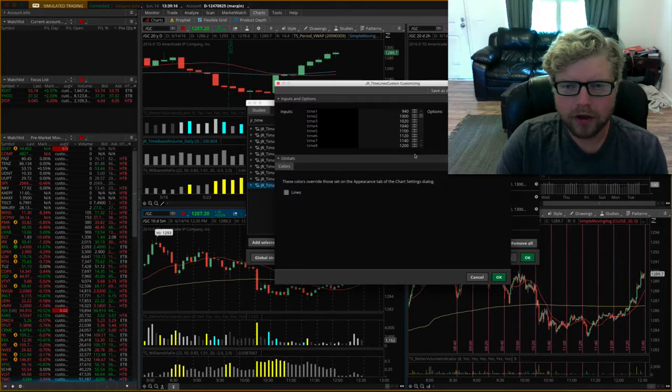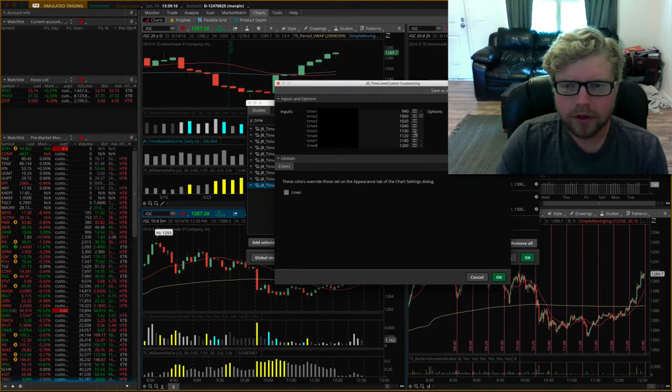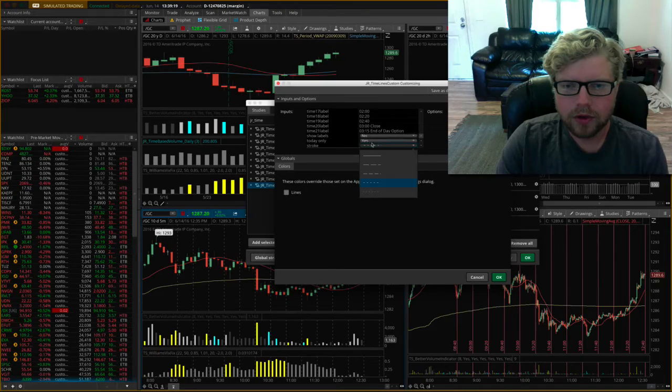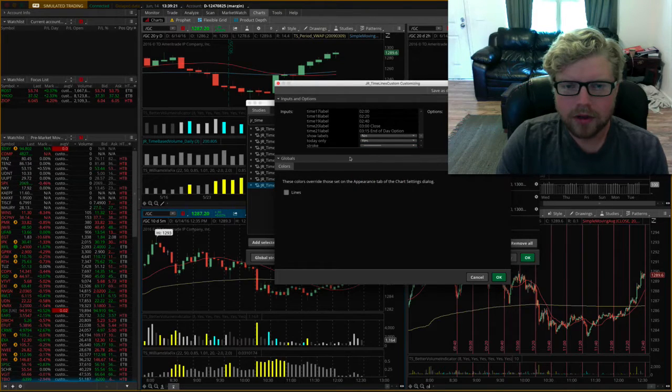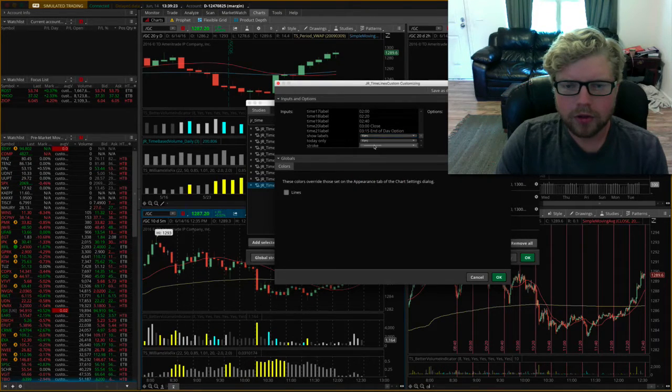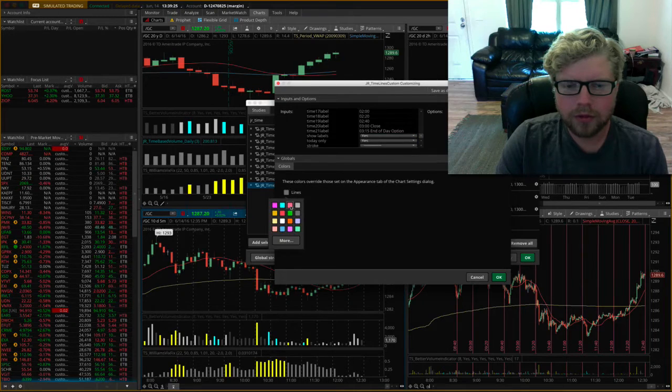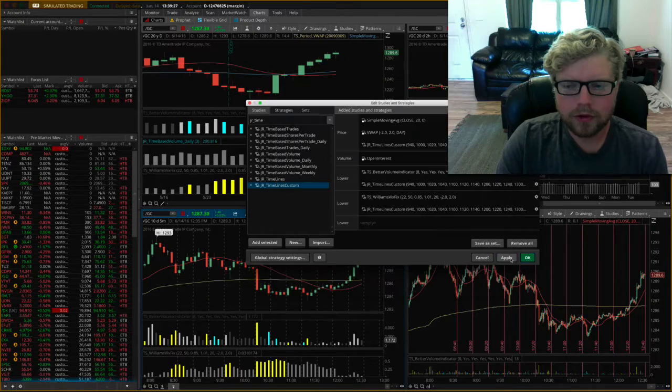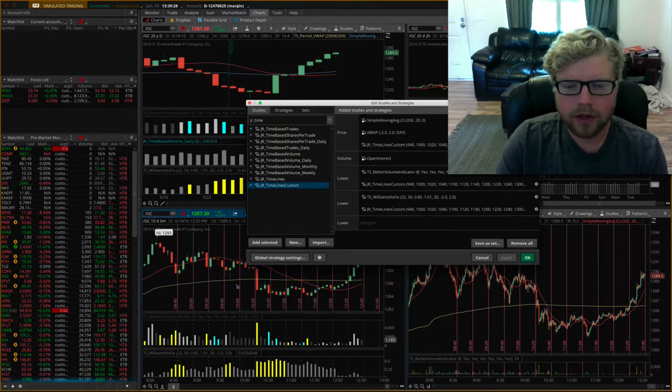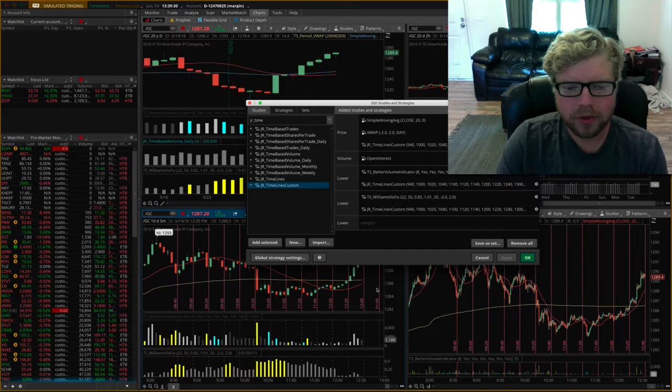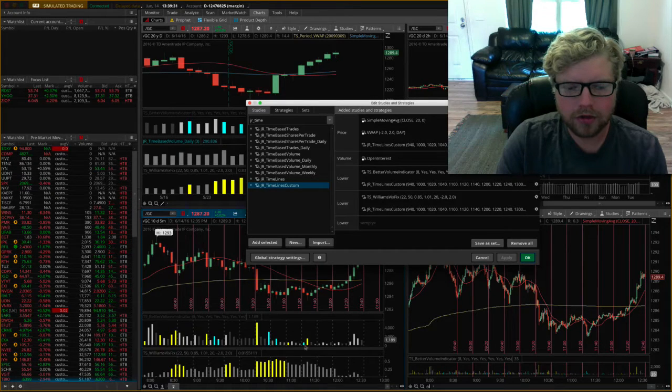I'm going to tell it I want a solid line and I do want it to show labels, and I want the color to be pink. So I'm going to apply that, and you can see that it changed it, but just up here it didn't change it to these down here because those are separate instances.